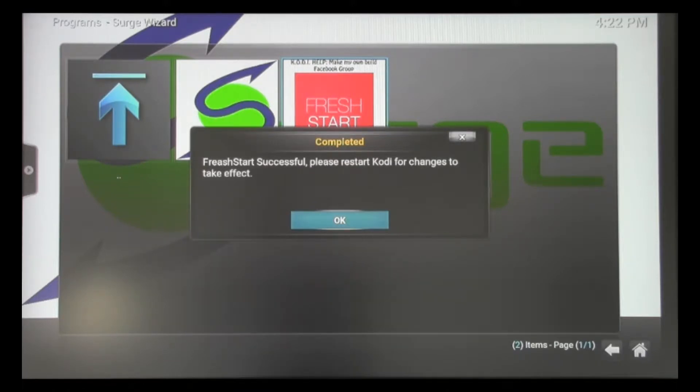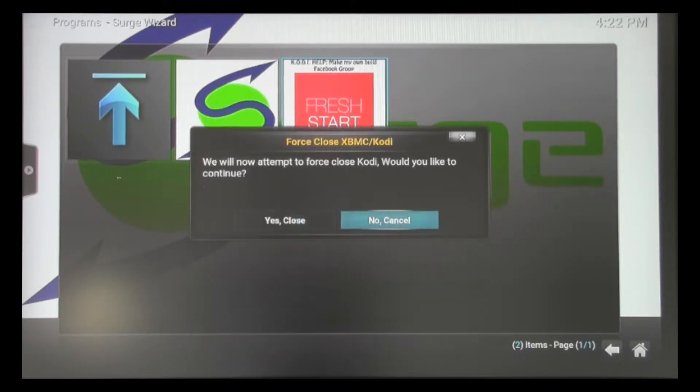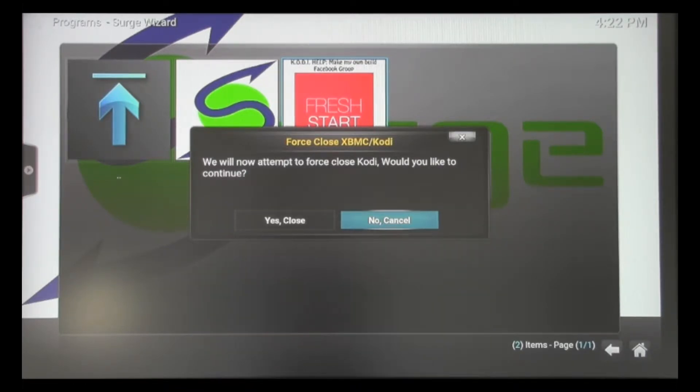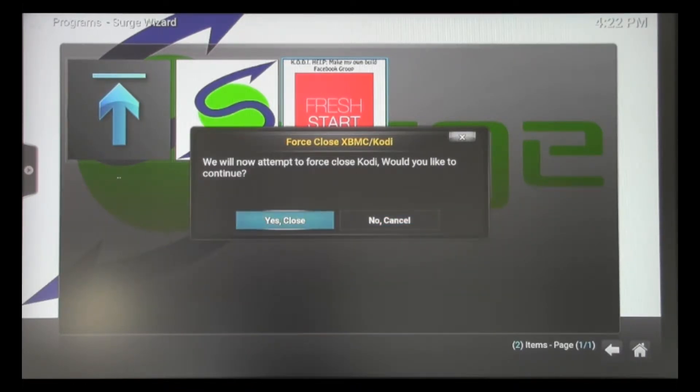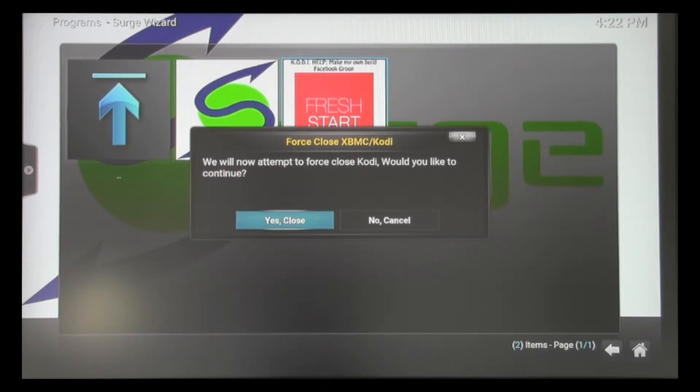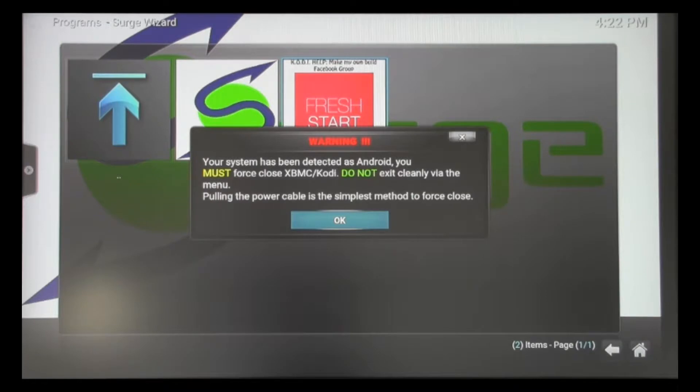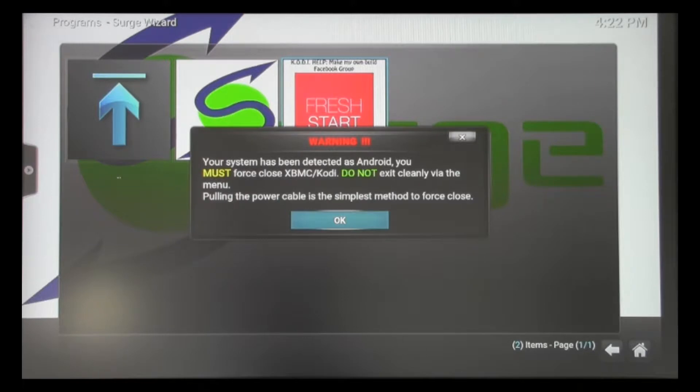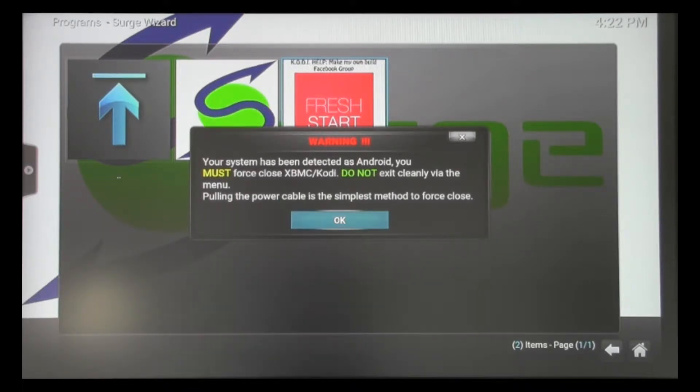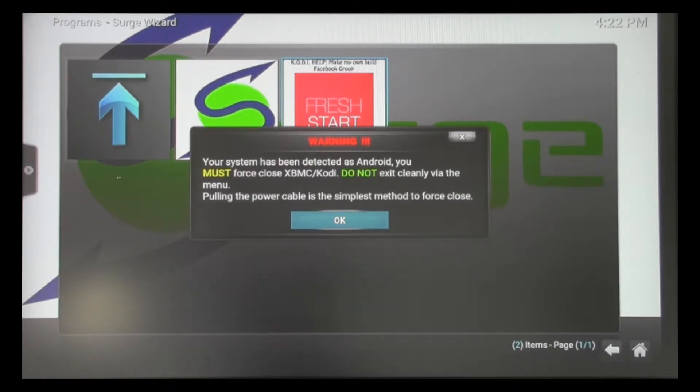Just like that, our fresh start was successful. We're now going to go through these dialog boxes that ask us to force close Kodi. Make sure you hit Yes Close on this particular dialog box and go all the way until you see this warning box. Make sure you hit OK. After you hit OK on this warning box that's on the screen, it's OK to unplug your media player from power. We're going to do that now.